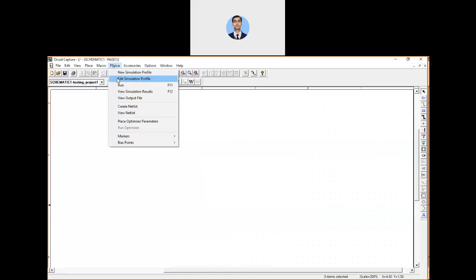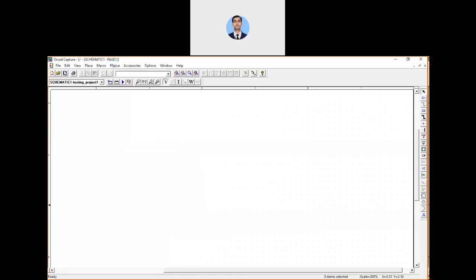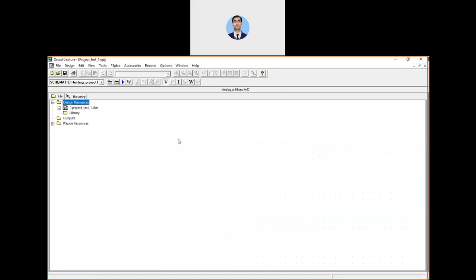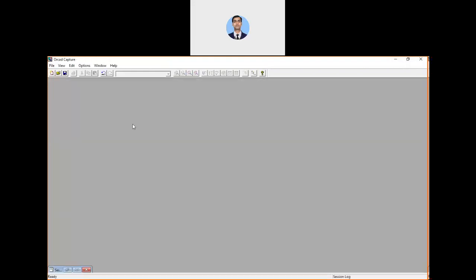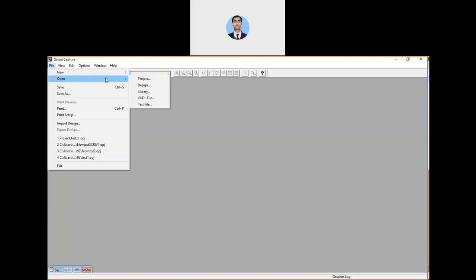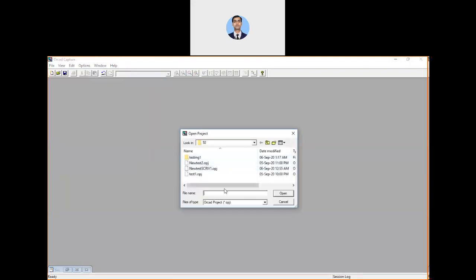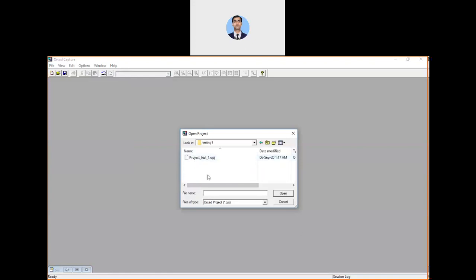You can save and close the project. If you close it completely and want to access it again, go to File > Open > Project. Navigate to your folder — here 'testing one' — and you will find the project file with the .opj extension created a moment ago. Select that file and open it.